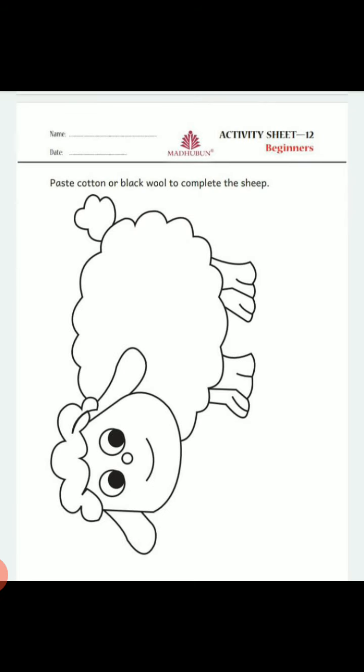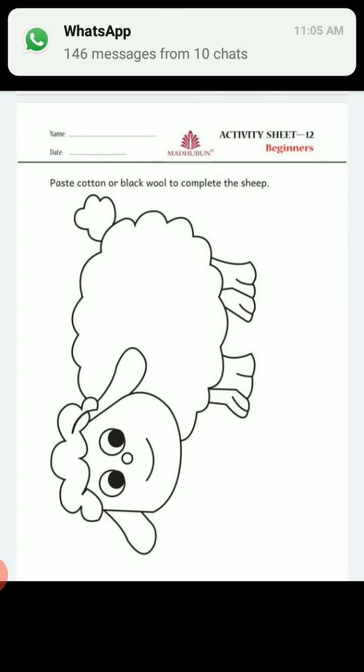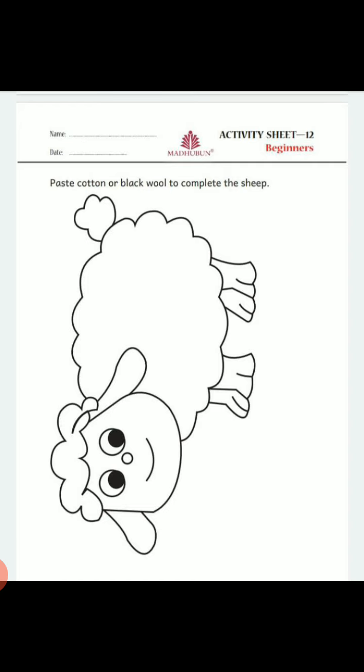Now we will move to our next session. In this session, we will do some practical work. Look at your mobile screen and, with the help of your parents, try to draw an image of a sheep. Now take some pieces of black and white wool and, with the help of your parents, cut it into small pieces. Then paste it on the image of the sheep.